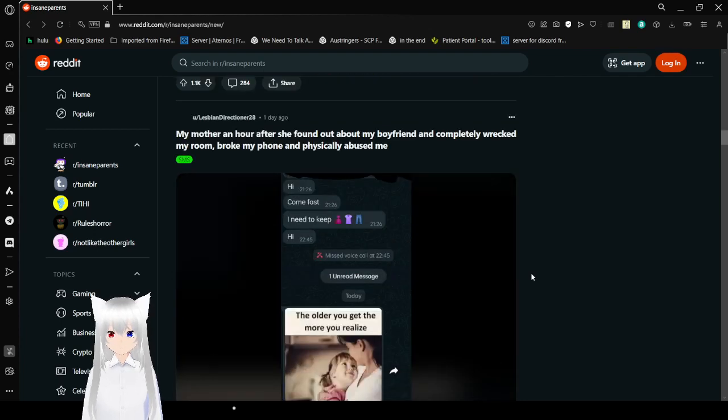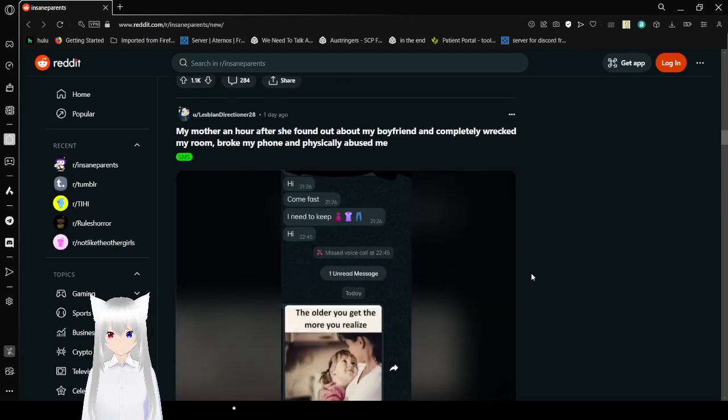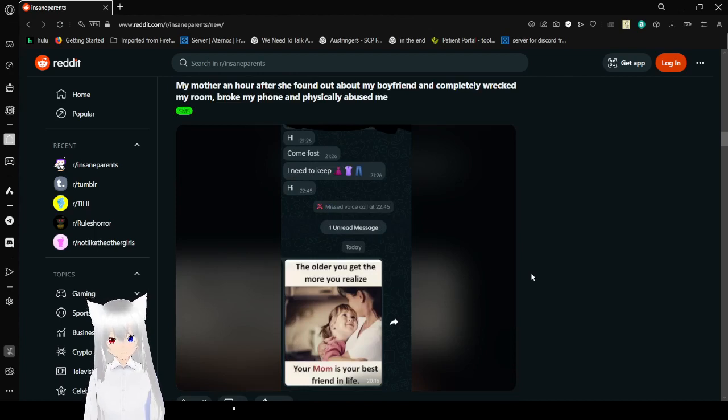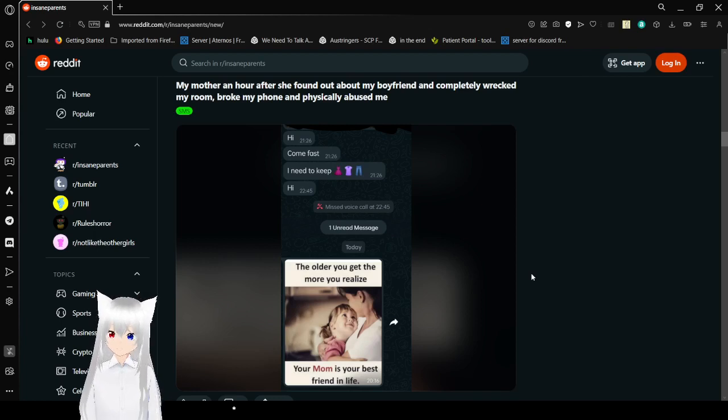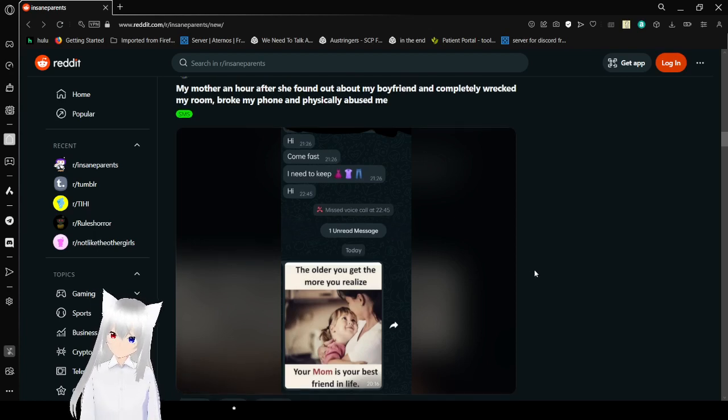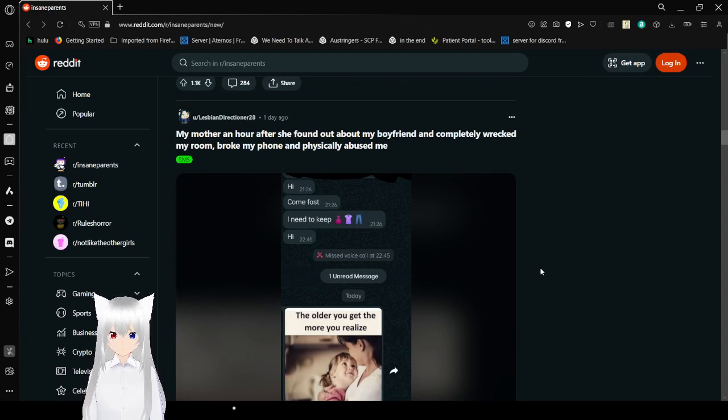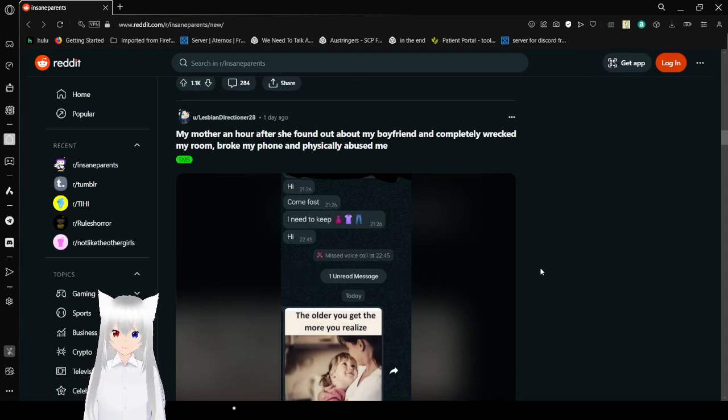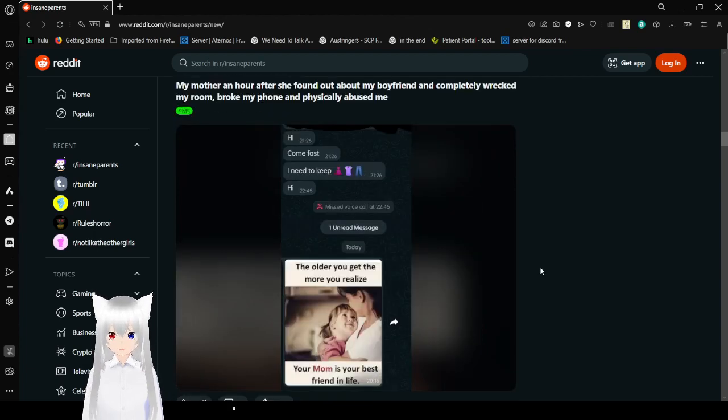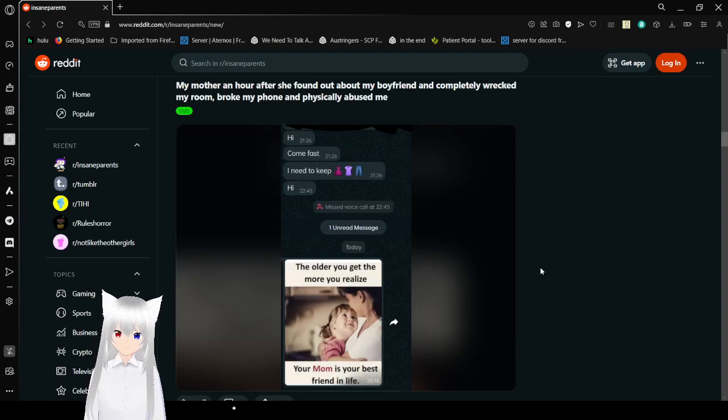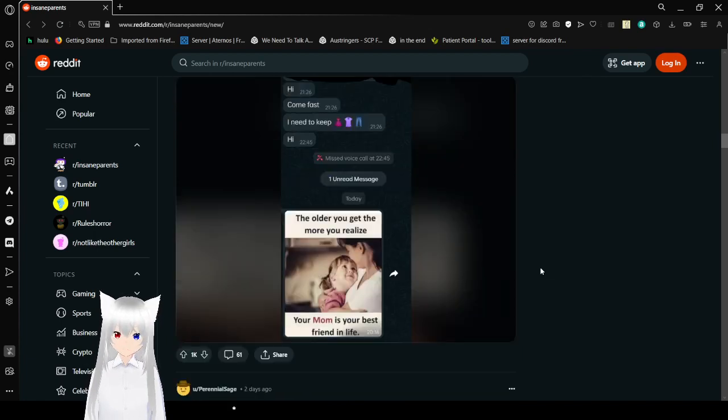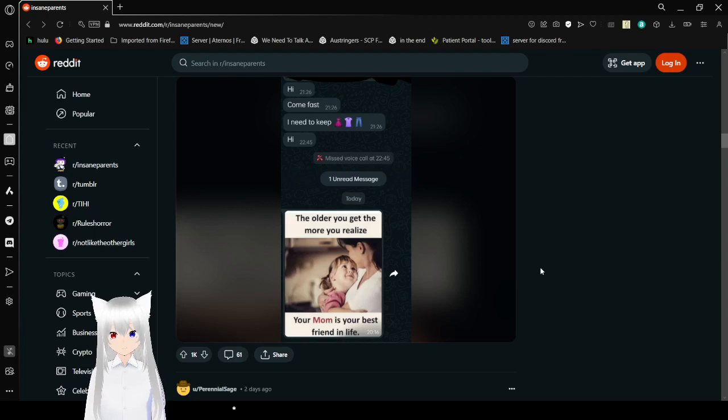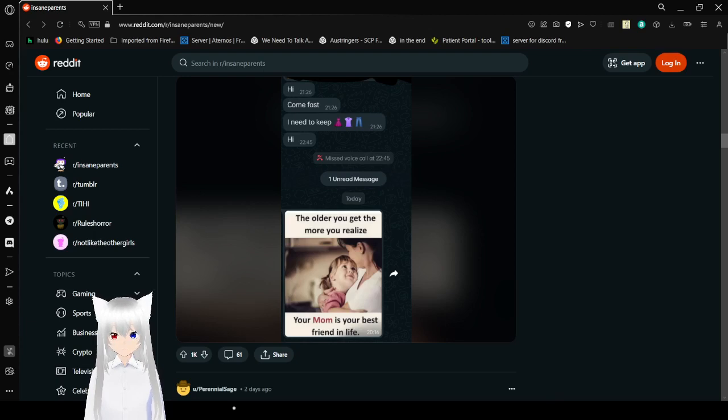My mother, an hour after she found out about my boyfriend, completely wrecked my room, broke my phone, and physically abused me. Hi, come fast, I need to keep. Miss voice call. The older you get, the more you realize your mom is your best friend in life. You just ruined someone's private property. I don't think you're anyone's best friend. Actually that last one kind of got to me.